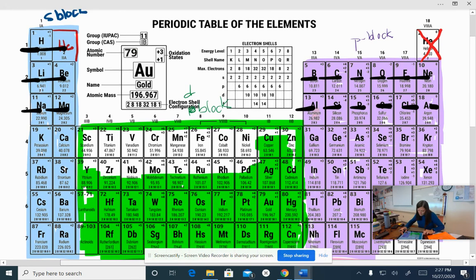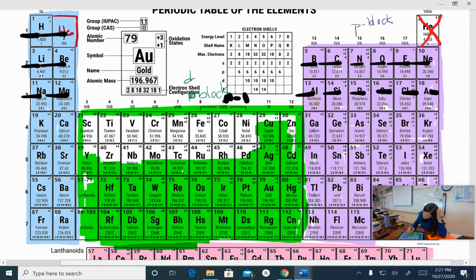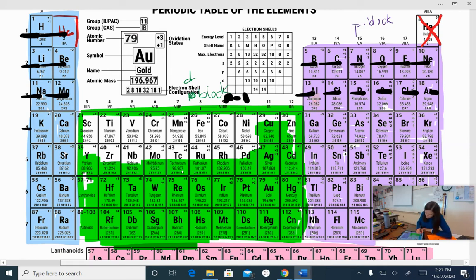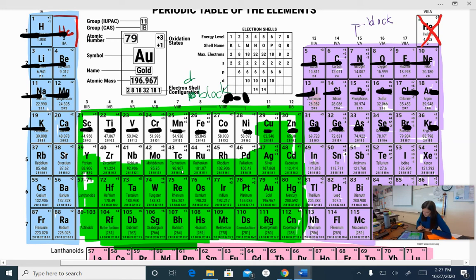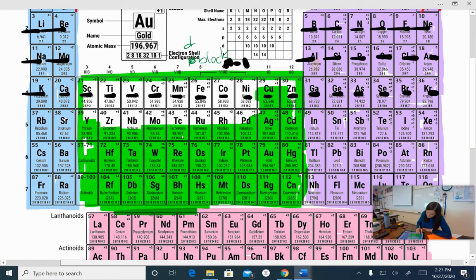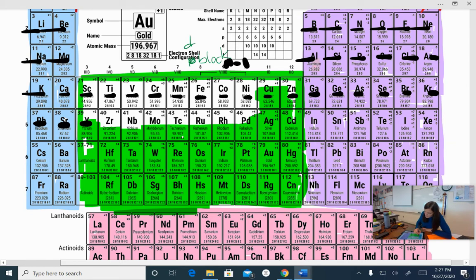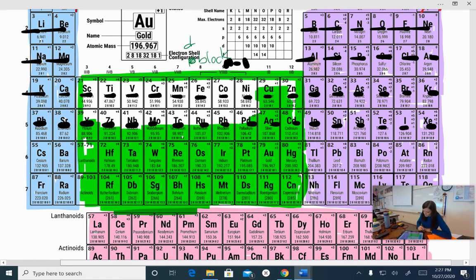Now remember, the d block is n minus 1, so it's one period behind. So this next row, 4s¹, 4s², 3d¹, 3d², 3d³, 3d⁴, 5, 6, 7, 8, 9, and 10. Then we go back up to 5p¹, 5p¹, 5p², 5p³, 5p⁴, 5, 6, 7, 8, 9, and 10. Then we're back up to 5p¹, 5p², 5p³, 5p⁴, 5, 6, okay?